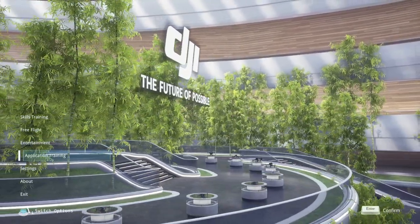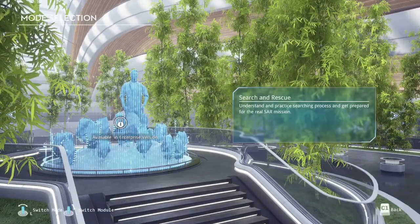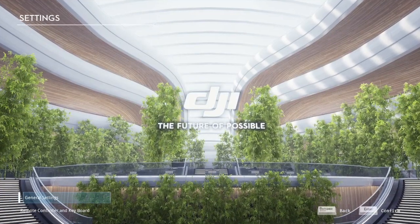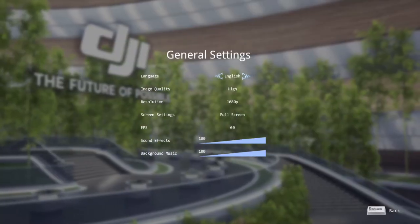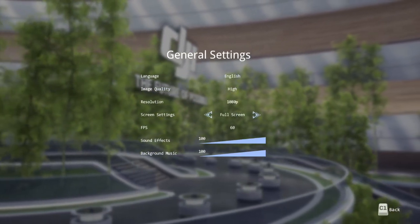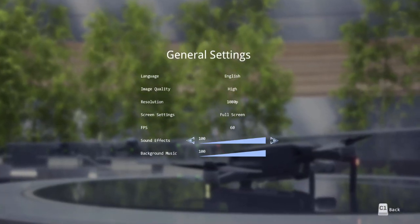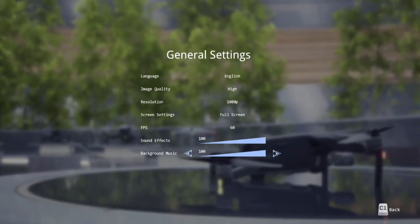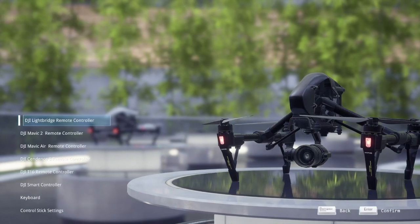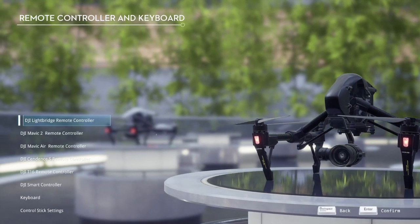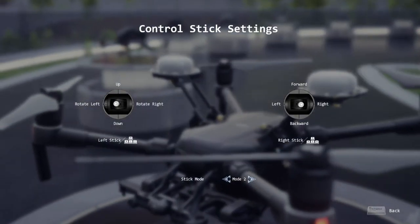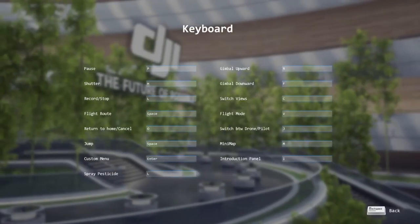Fourth is Application Training — search and rescue, but it's locked. Fifth, Settings, which includes general settings, language, image quality, resolution, screen, FPS, sound effects, and background music. Under remote control settings you have light bridge setup and control stick settings set to Mode 2, and you can quickly go over the keyboard for navigation.